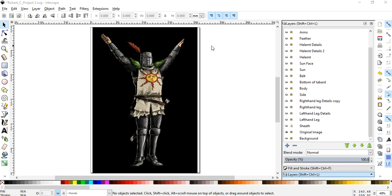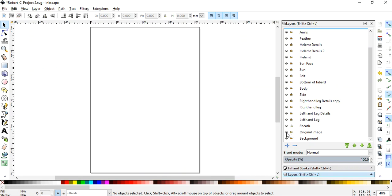So this is the original image that Robert used and notice he named it original image and locked it. Very good. I'm going to go ahead and hide that.